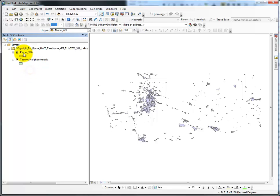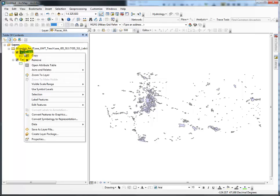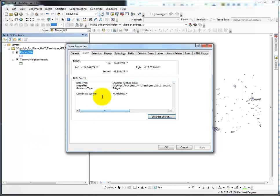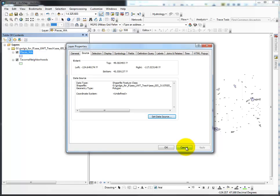Again, going back to Places_WA, if I look at it, it is undefined, which means I must define projection. That is how you determine which procedure or which tool is to be used.